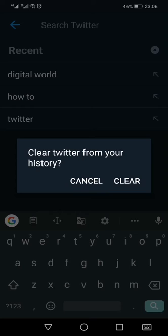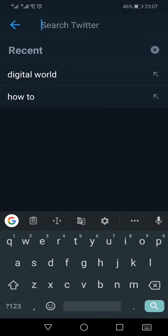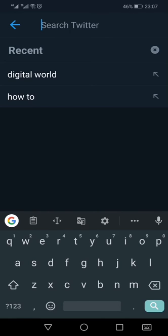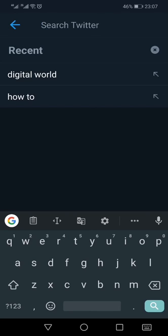But if I want to delete all the search terms all at once, all you need to do is that you need to click this cross button which is on the right side of the recent button. So I'm just going to press this.